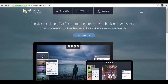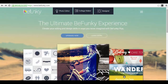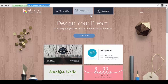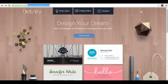This tool is called BeFunky, found at befunky.com, as you can see in my web browser. It has three options: the Photo Editor, the Collage Maker, and the Designer. I will show you step by step what you can do with each of them — starting with the photo editor, then the collage maker, and finally the designer.